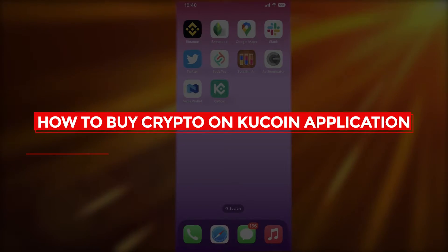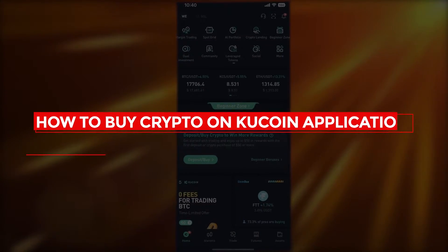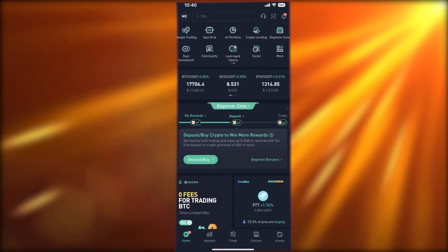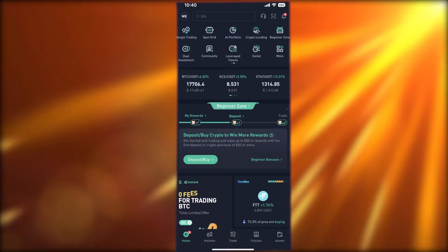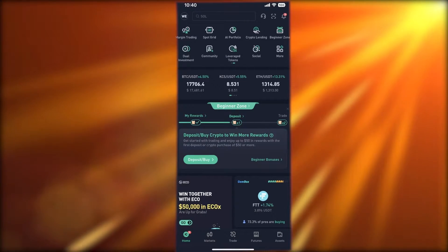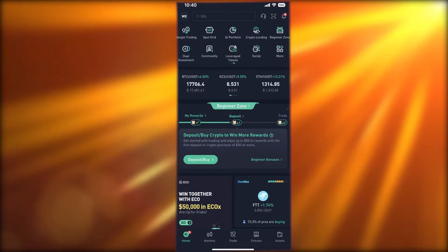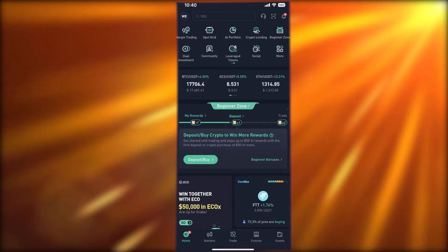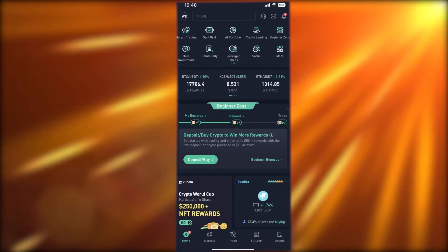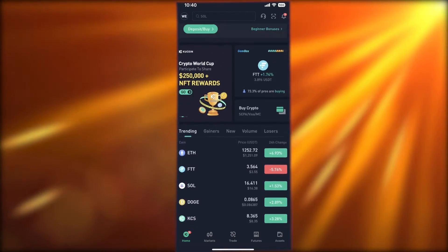How to buy crypto on the KuCoin application — easy tutorial for beginners. Hey guys, welcome back to the YouTube channel. Today we will be taking a look at how you can get started with purchasing crypto on the KuCoin application.